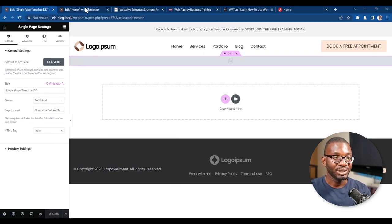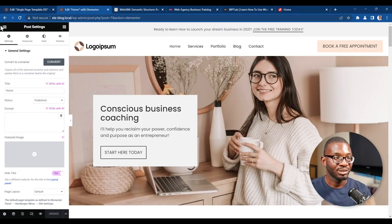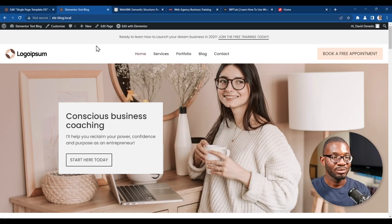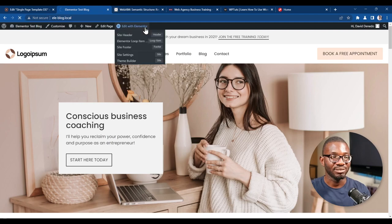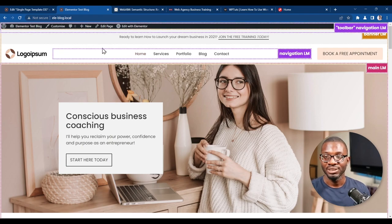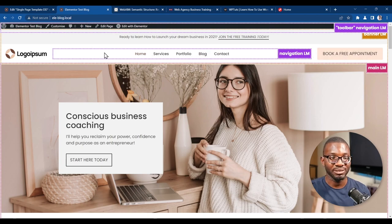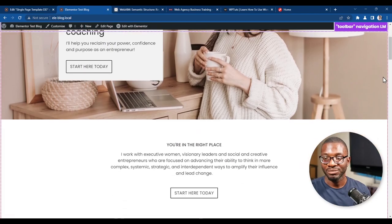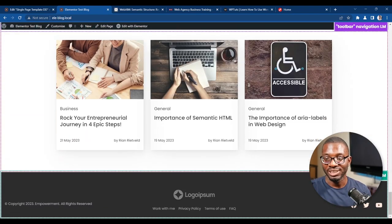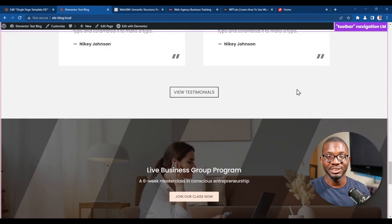Finally, go to the cog icon at the bottom left, click on it, find where it says HTML tag, and change it to 'main'. Save that, add the condition and set it to all pages, then save and close. Now let's go back to our page, refresh it, and check the overlay again. Now you can see it has the banner landmark, the navigation landmark, the main landmark, and the footer landmark — everything is now in order.